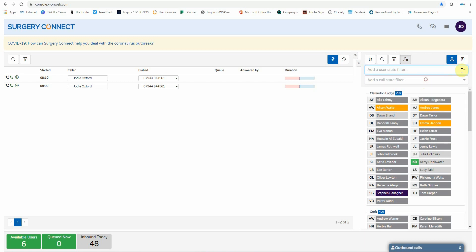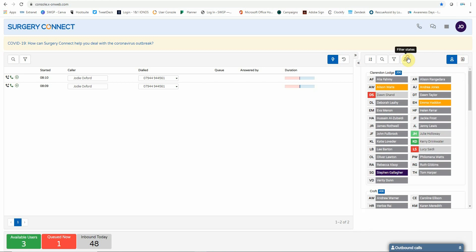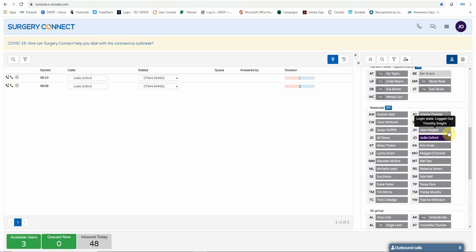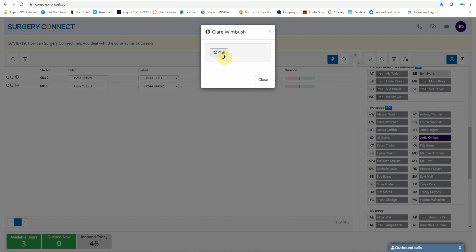So if you wish to call a user, all you would need to do is click on their name and it will ask you if you wish to call them. At this moment in time, all users are offline, so the call will not connect.